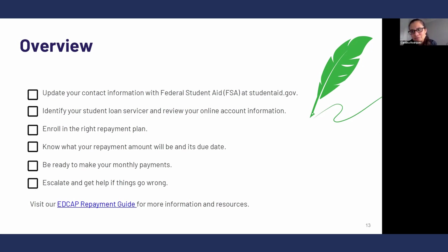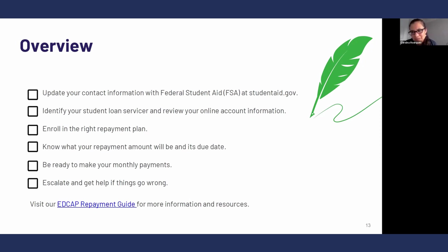The reason why you want to have access to your student loan servicer is because they're the ones that are going to directly communicate about your first payment, how much it's going to be, and the due date. So you want to make sure you know who your student loan servicer is, have an account with them, and make sure they also have updated contact information. You want to make sure that you're enrolled in the right repayment plan. If you need help exploring your repayment plan options, reach out to us — I'm going to be talking more about repayment plan options for Parent PLUS loans.